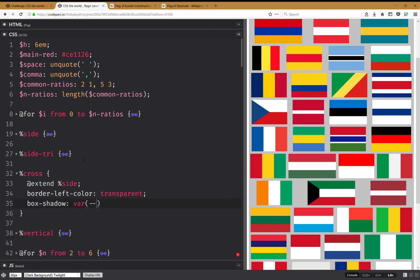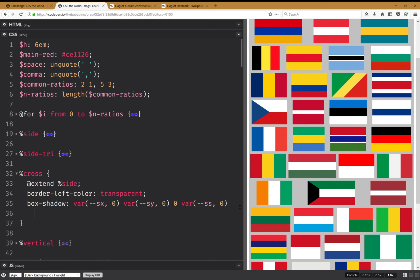The box-shadow uses custom properties for the offsets — the x offset and the y offset — then zero for blur, then the spread which equals y, and it's going to be an inset shadow. So the order is: x offset, y offset, blur, spread, color, inset.